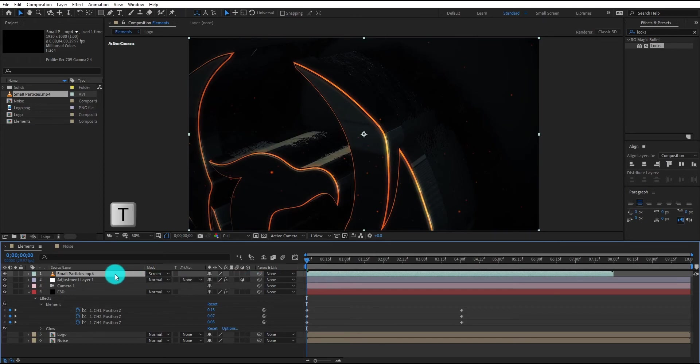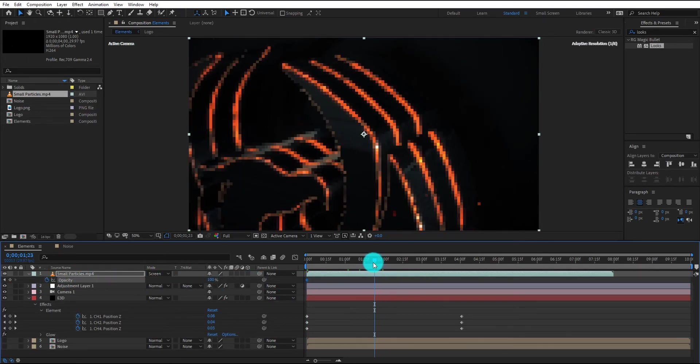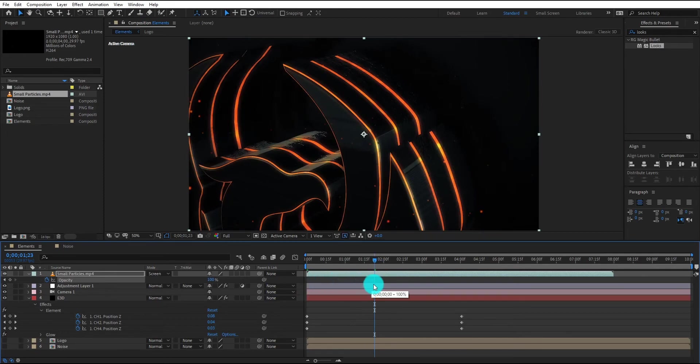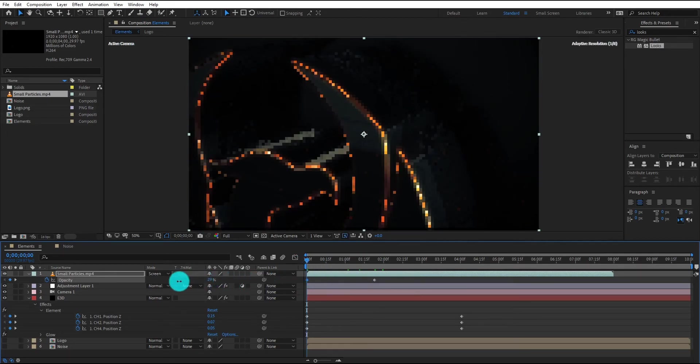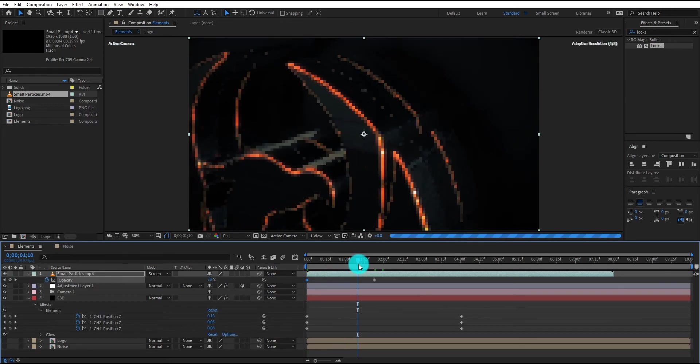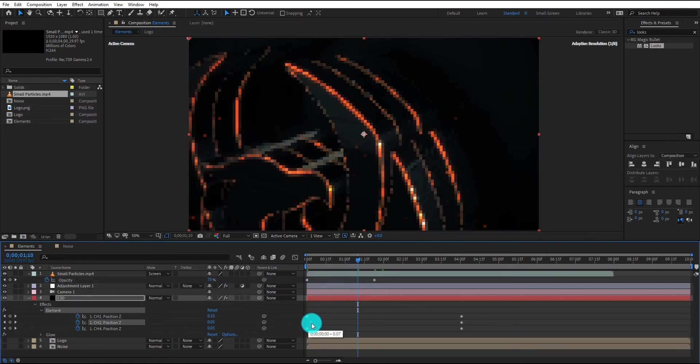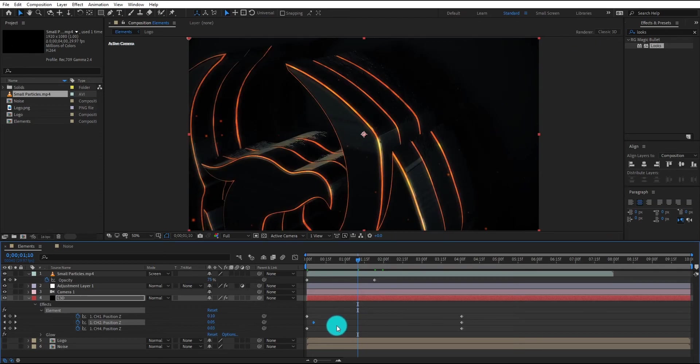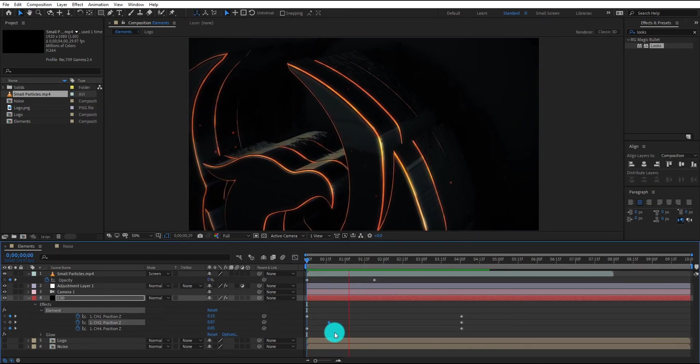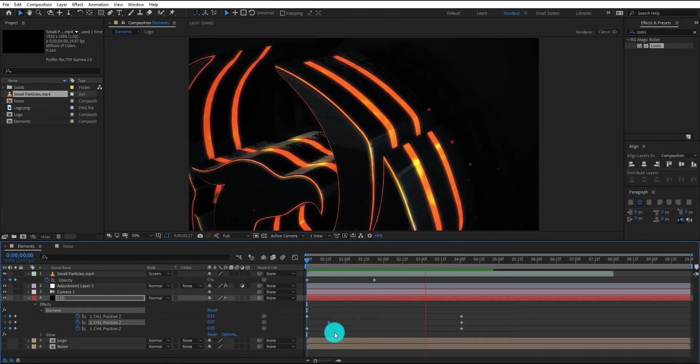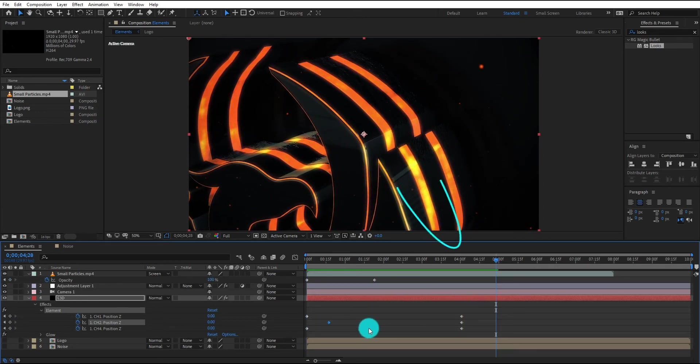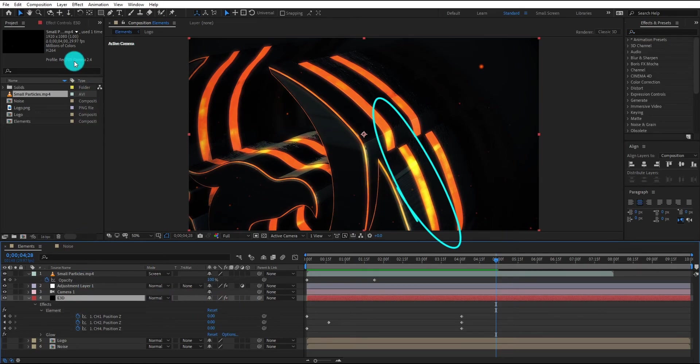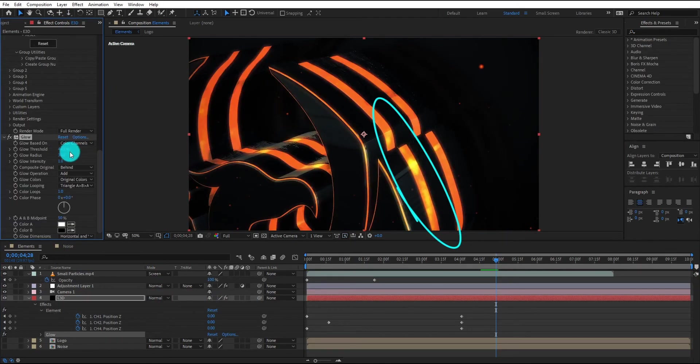Press T for opacity, add keyframe, then move it to forward, come back and change opacity value to 0%. We move channel 2 keyframe forward. Now our animation look like this. As you can see there is a yellow color in logo, so to remove this color, we increase the glow threshold value.